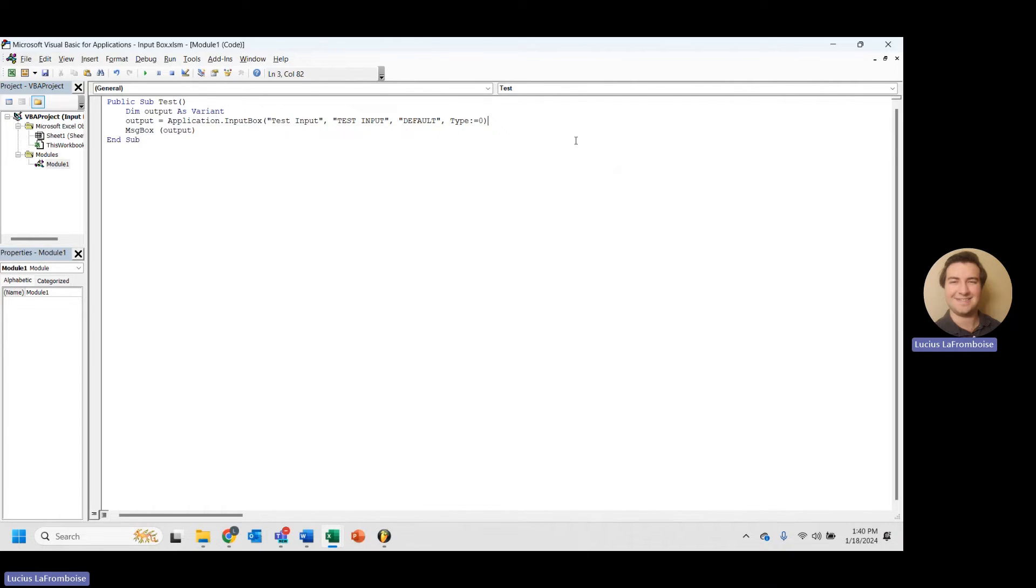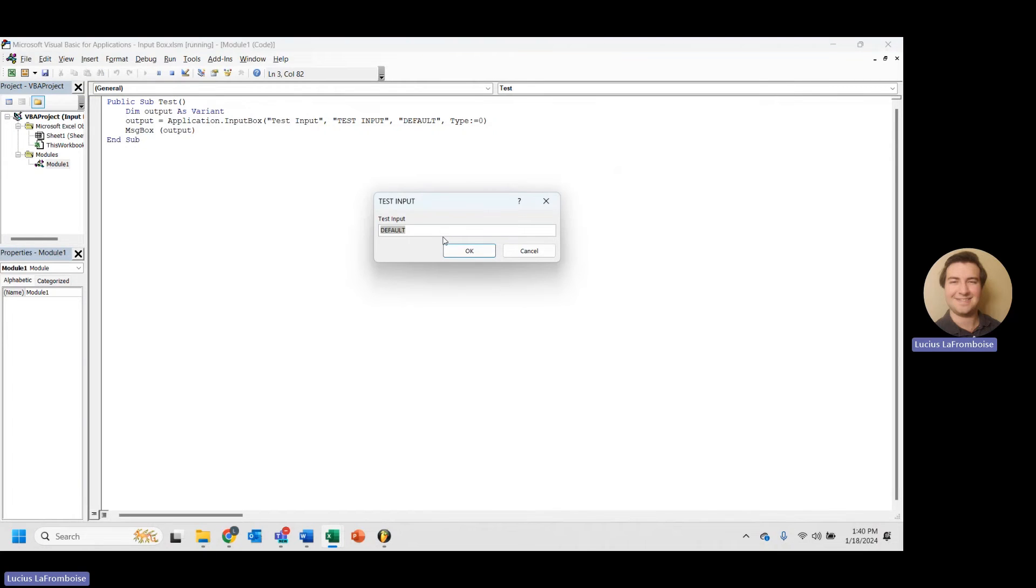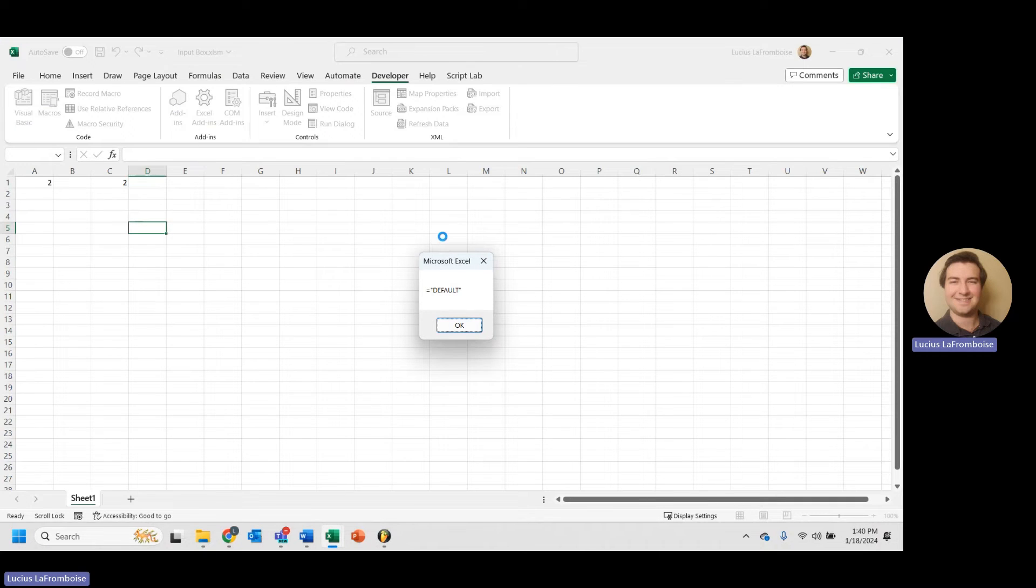But it's a little bit more useful because you won't get type errors if you put in a number or a text. So it's kind of your catch-all. So it's really cool. Let's take a look at a quick example.